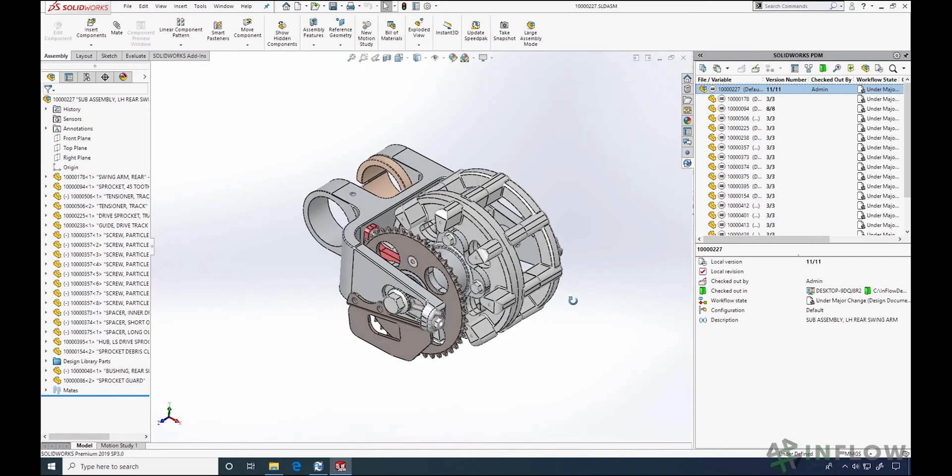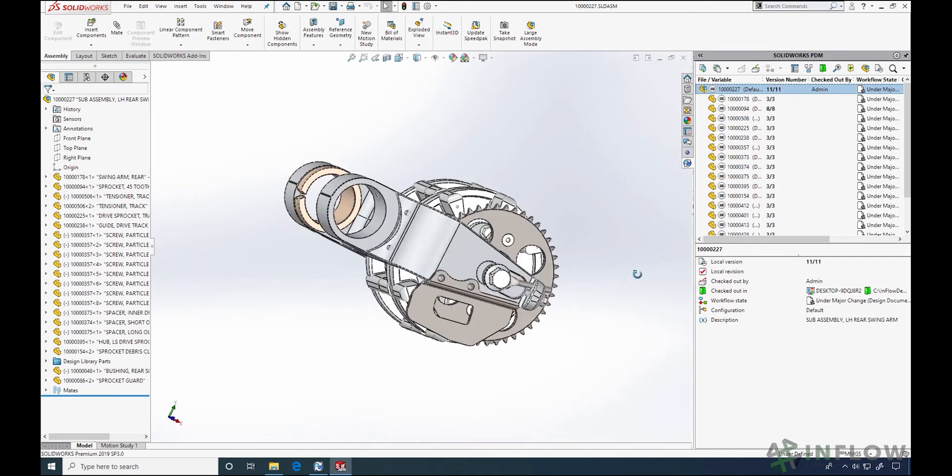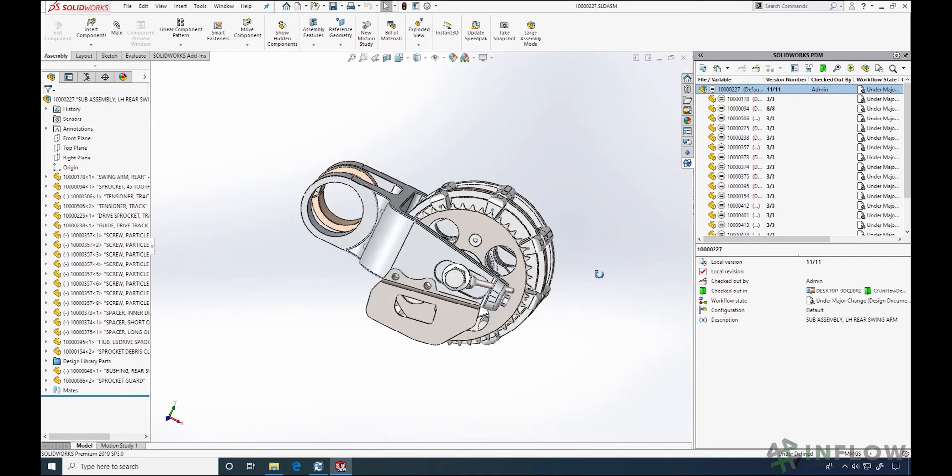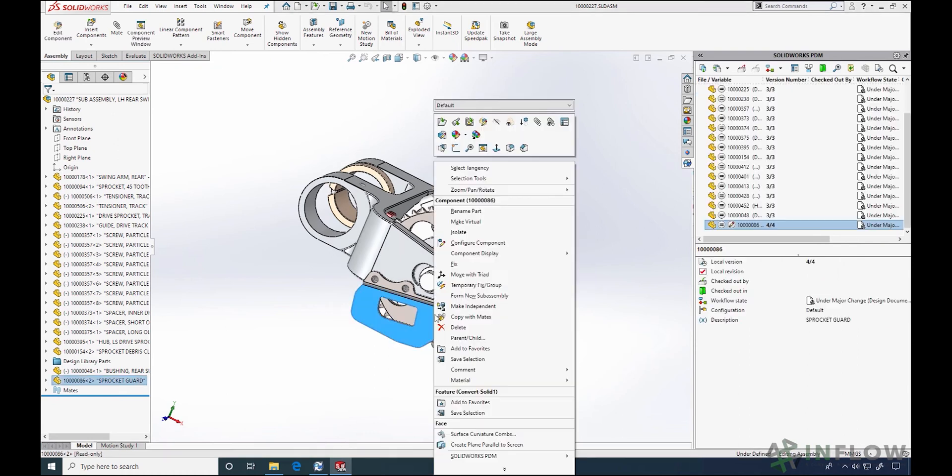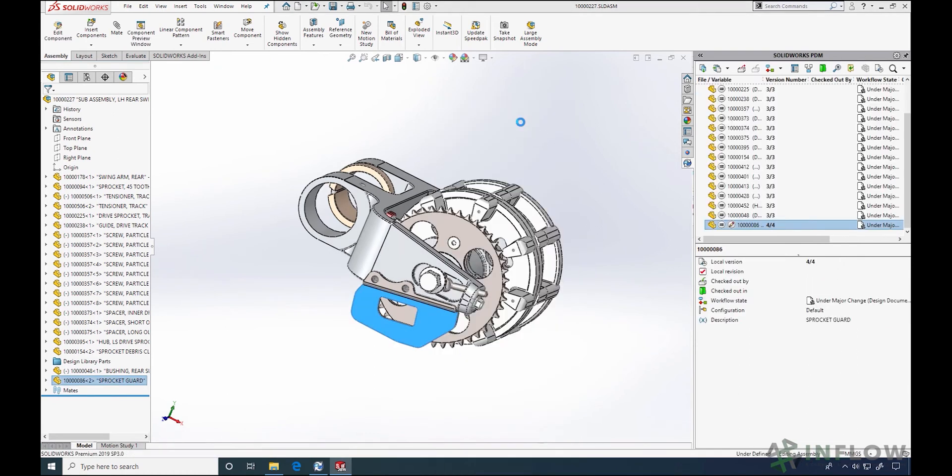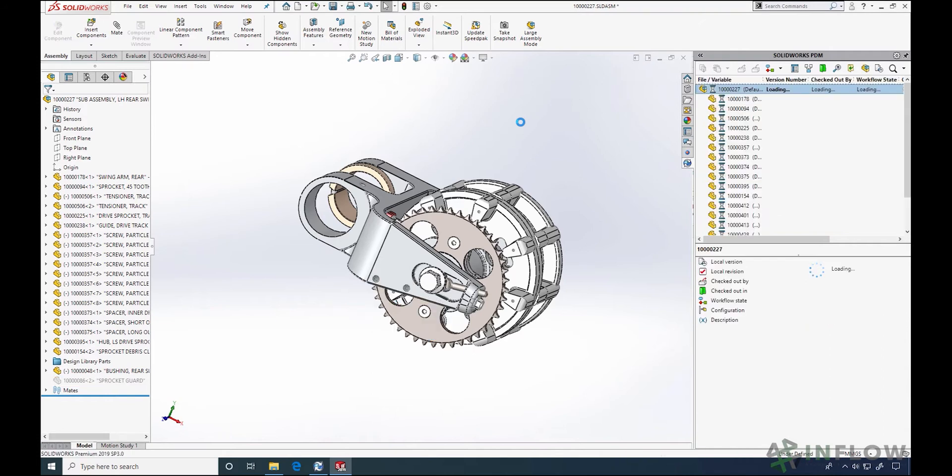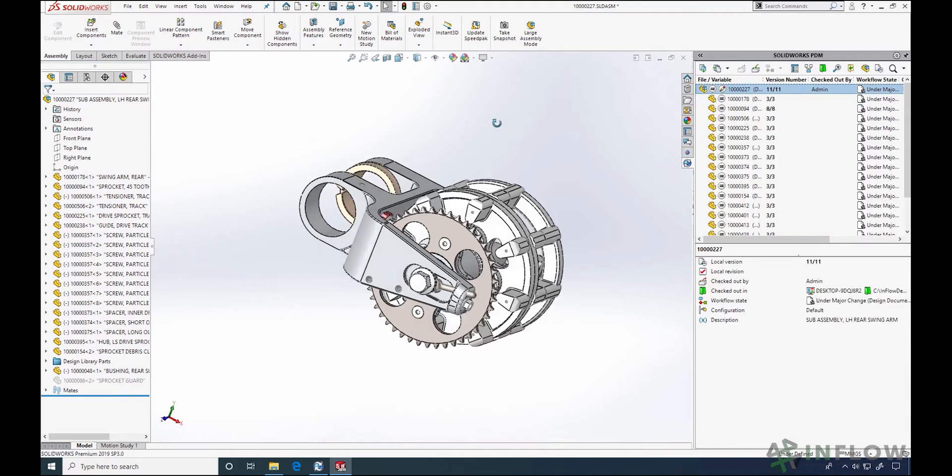Now I'm going to make a change. Even though I'm suppressing a component, that component itself didn't change, just its standing in the assembly. Once I'm done, I can click the check in button in the SolidWorks task pane.